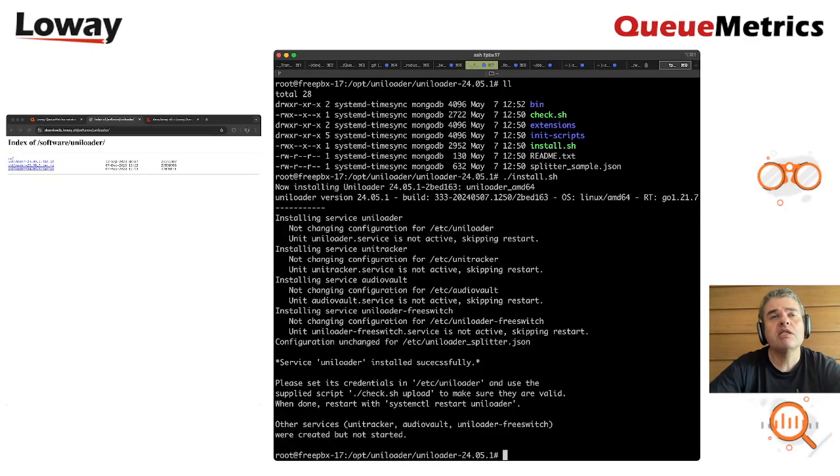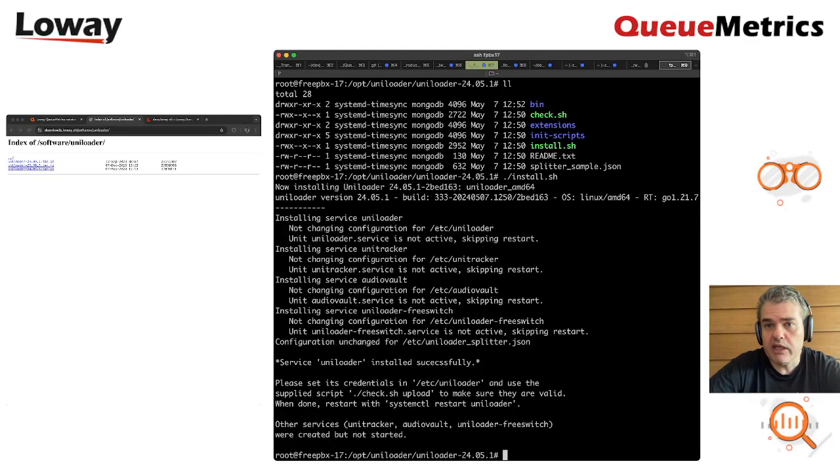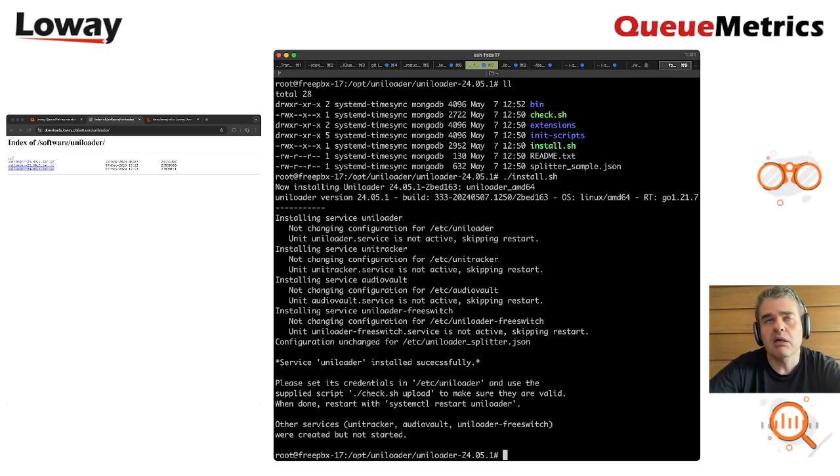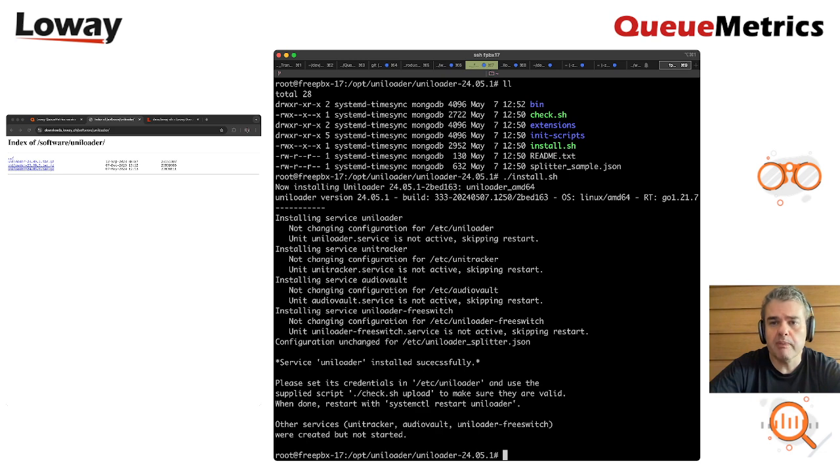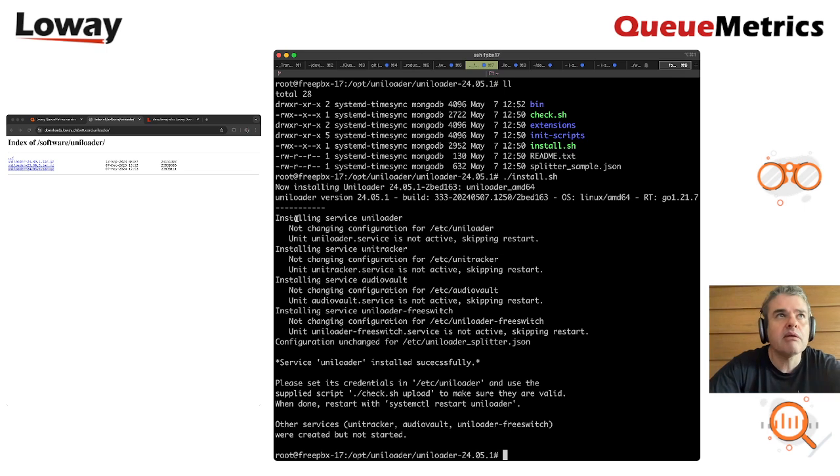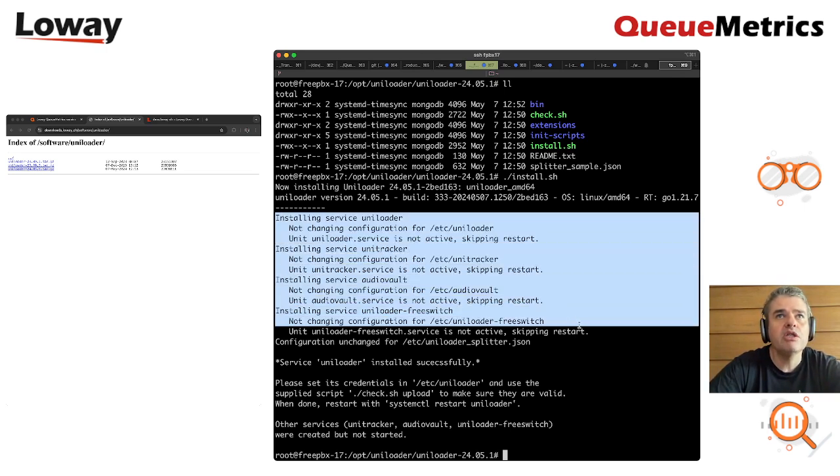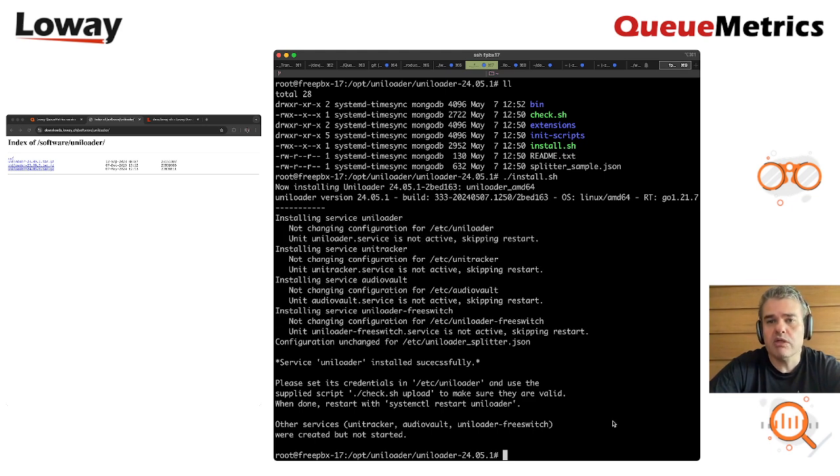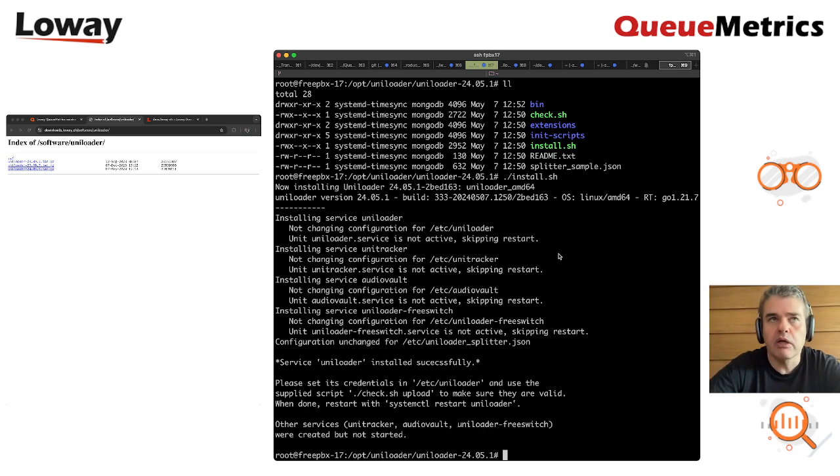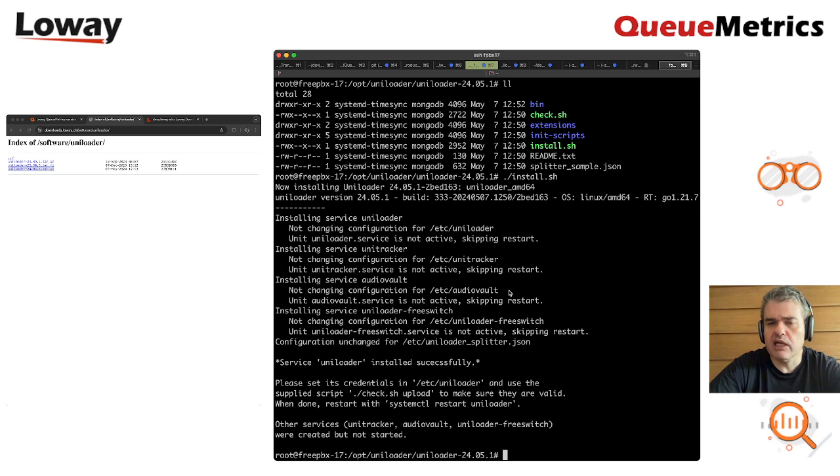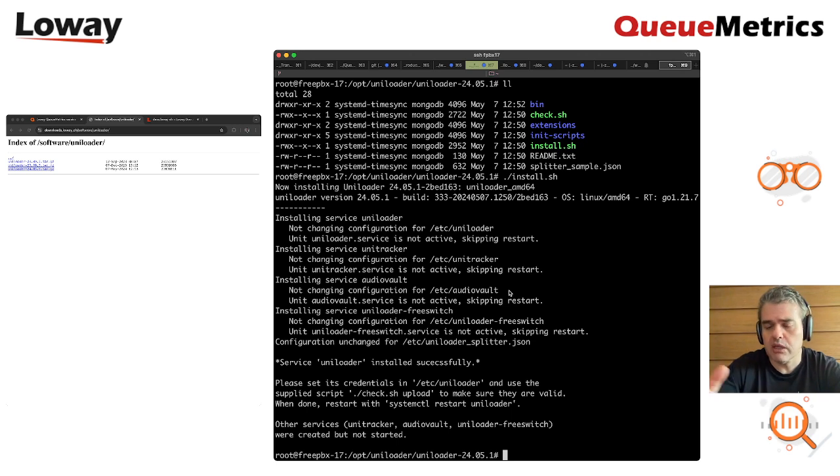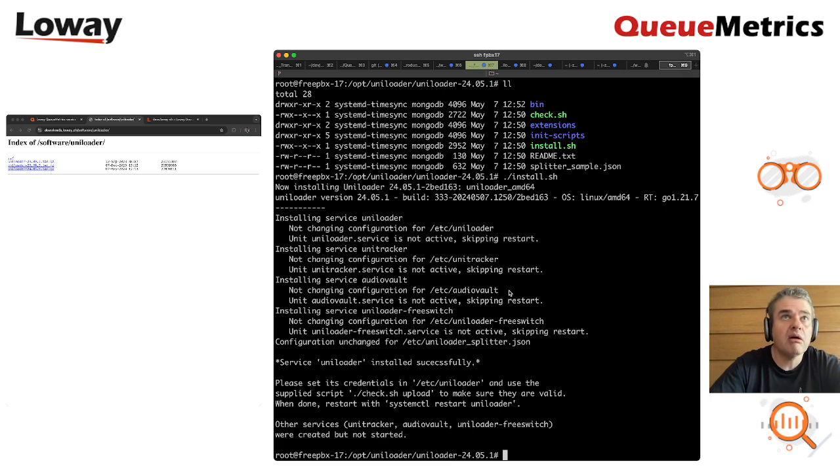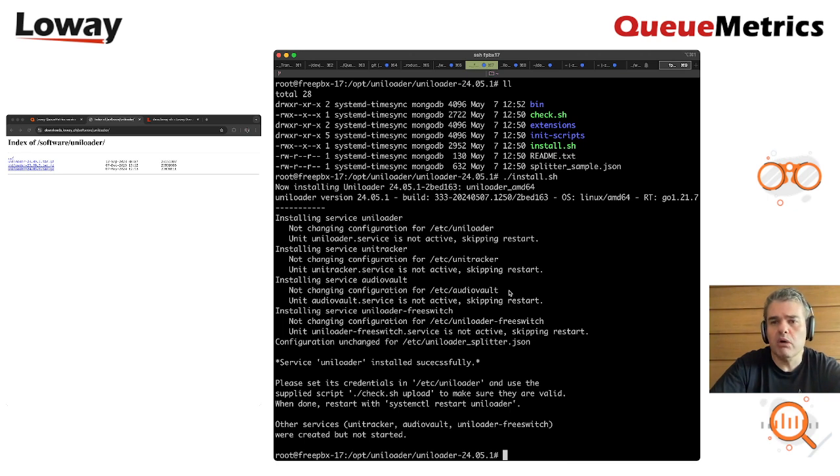As you can see, this is not a native package, but this is a major advantage, because this works on Debian, but it also works on distributions that are based on RPM or basically anything else, as long as it uses systemd. The other thing you can see is that the installer didn't just change or create the service to upload data, that is the main job of Uniloader, but it also created all the other services like Unitracker to track outbound calls, AudioVault for remote recordings and more. These are disabled, but are already installed, so it's very easy to make them work, it's just a matter of starting the services.